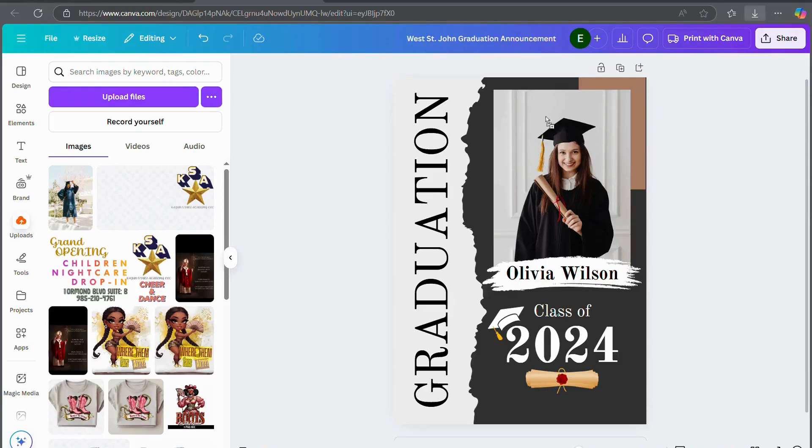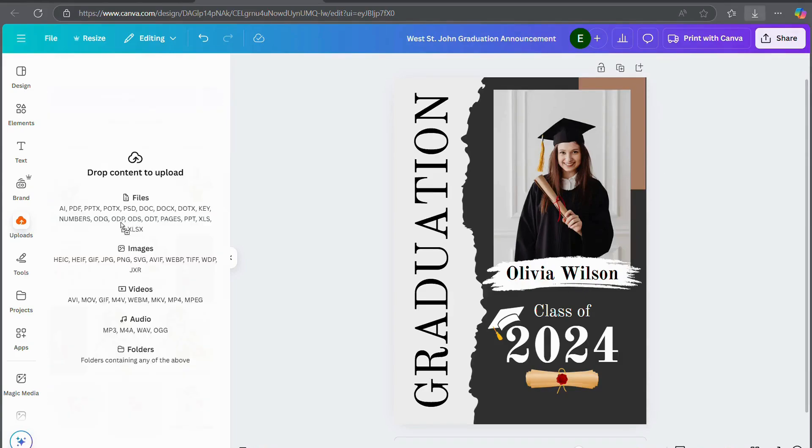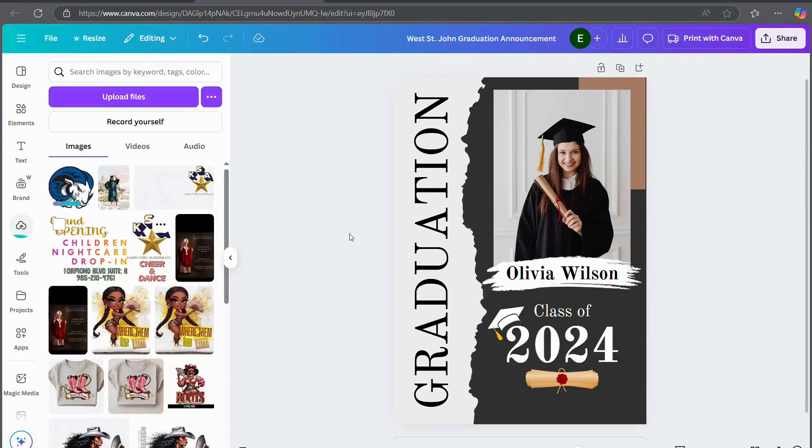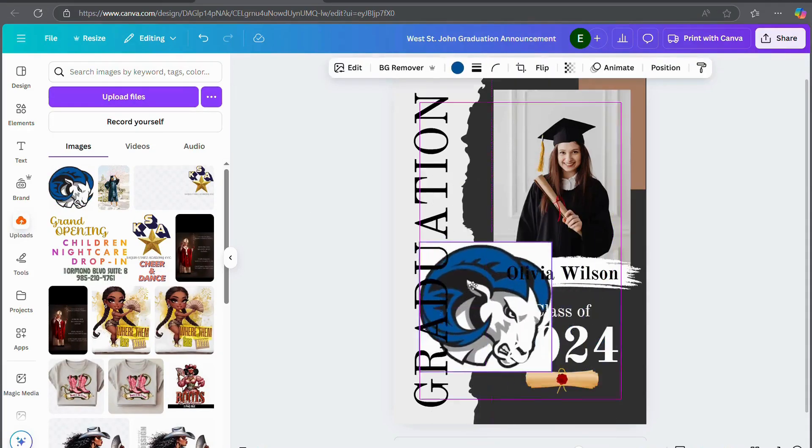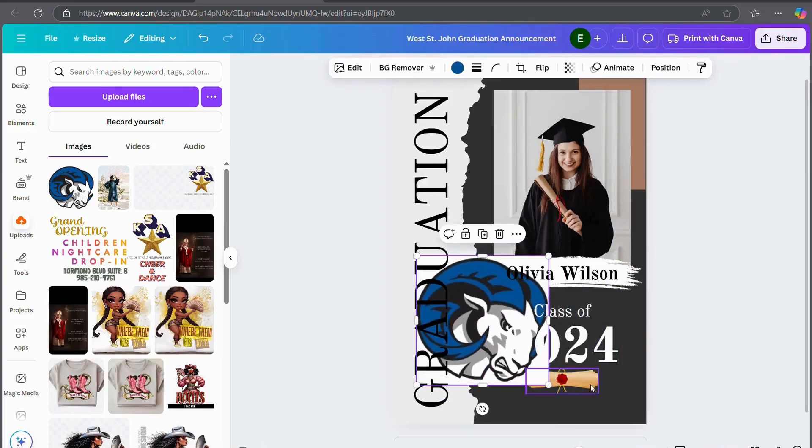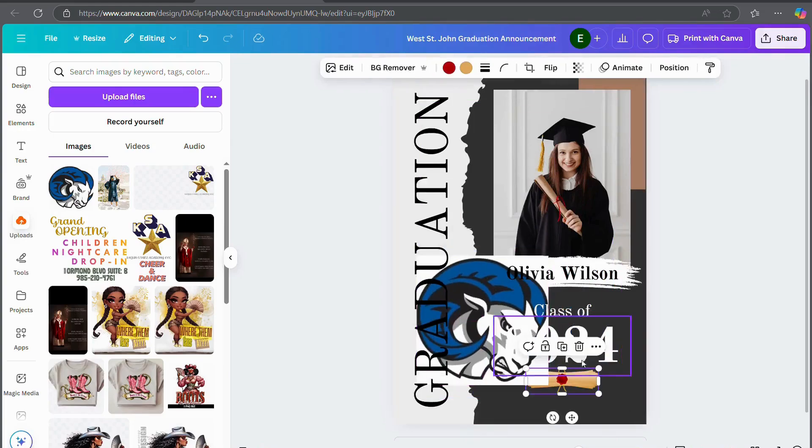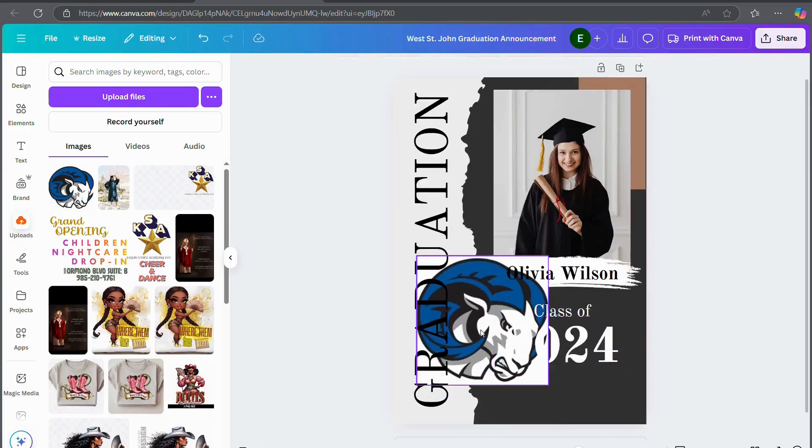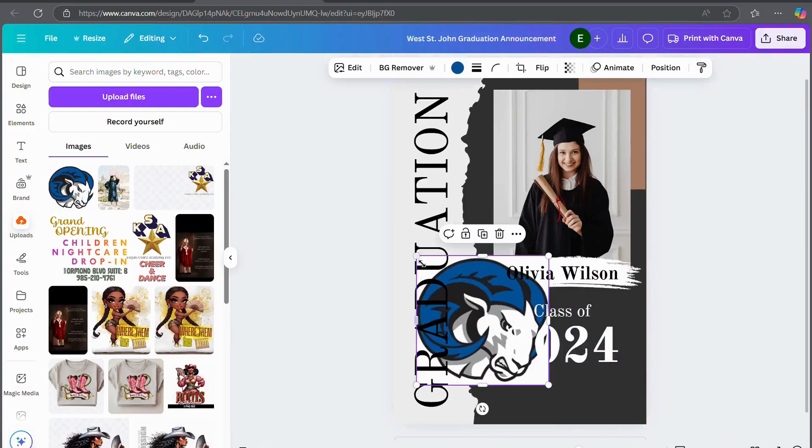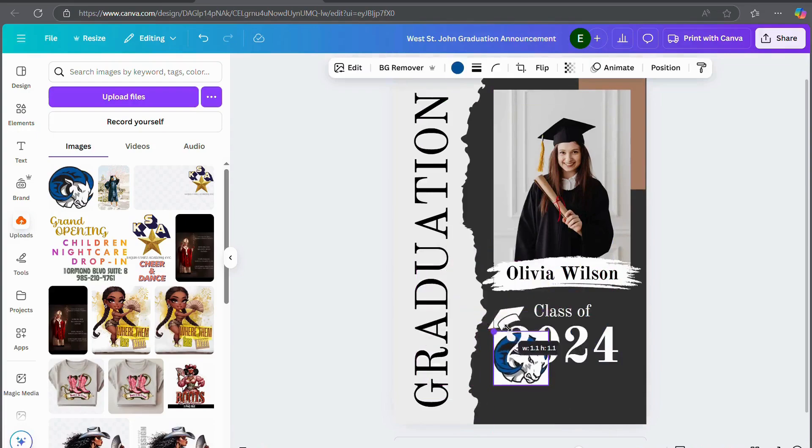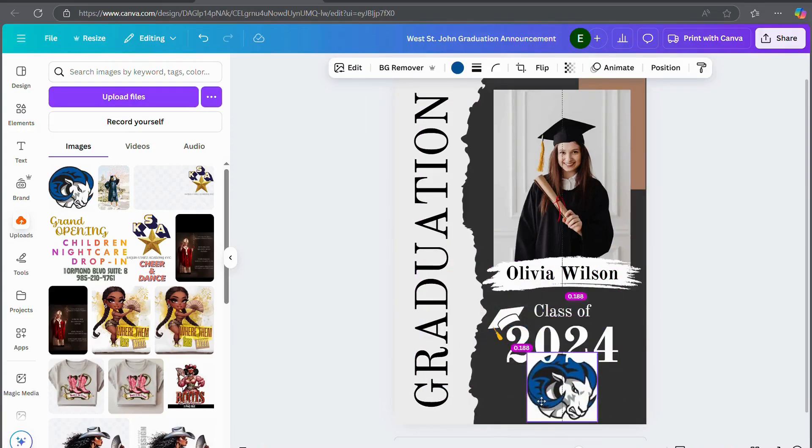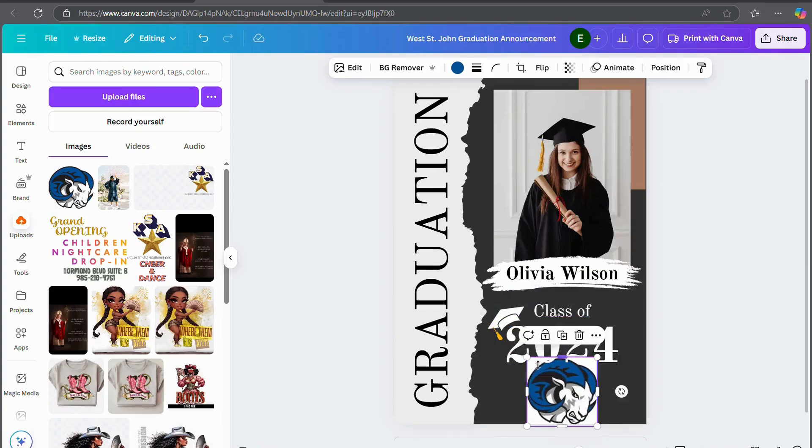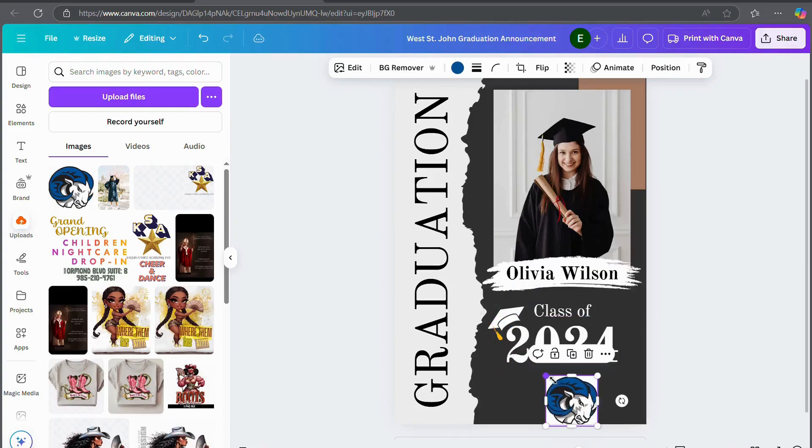And then I also have the West St. John logo. So because I have the West St. John logo, I'm going to put that in. I'm going to get rid of this diploma that they have on there and instead I'm going to make the West St. John logo smaller and drag it down here.